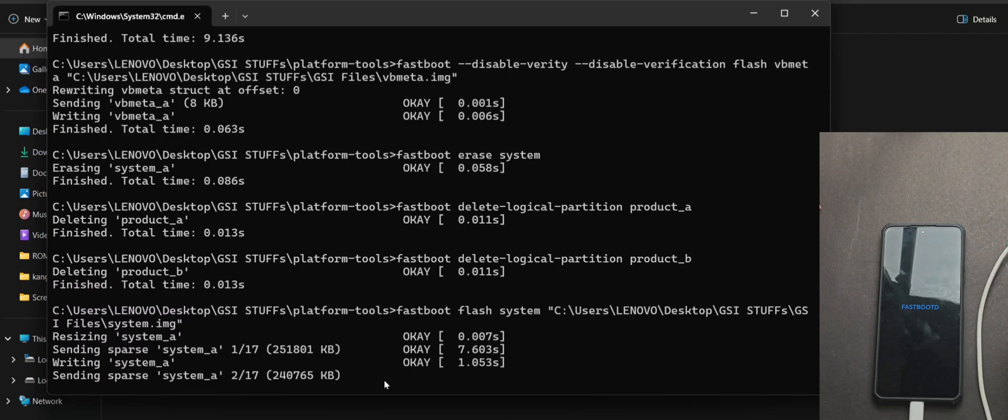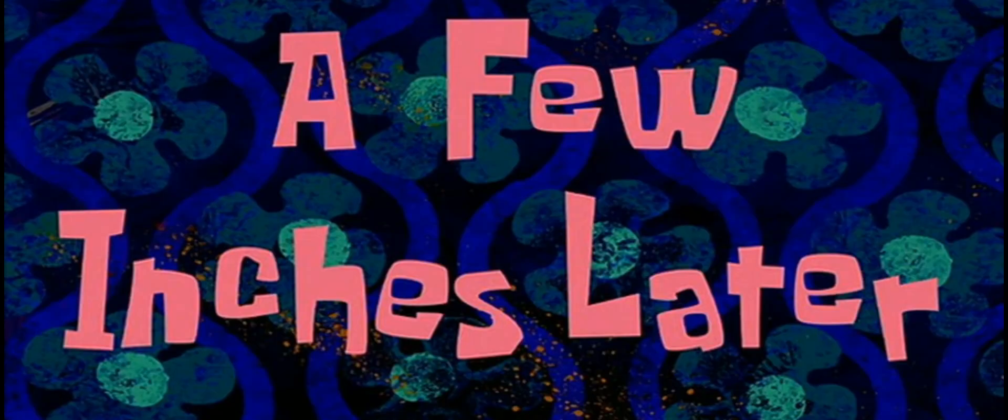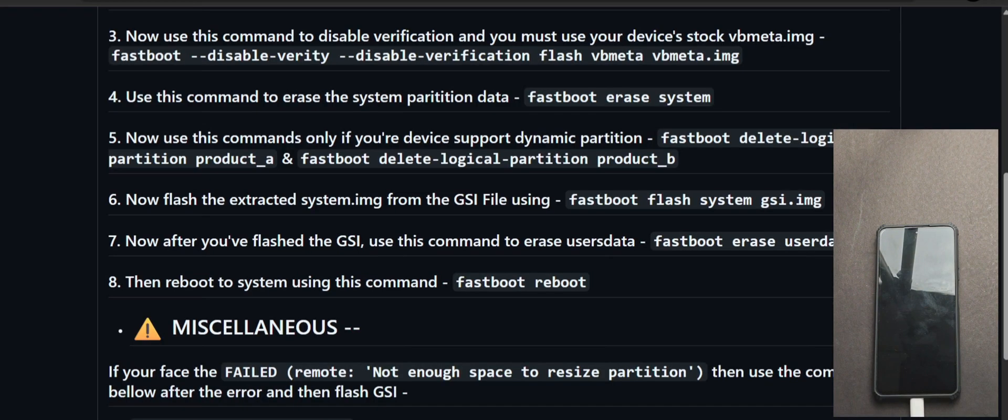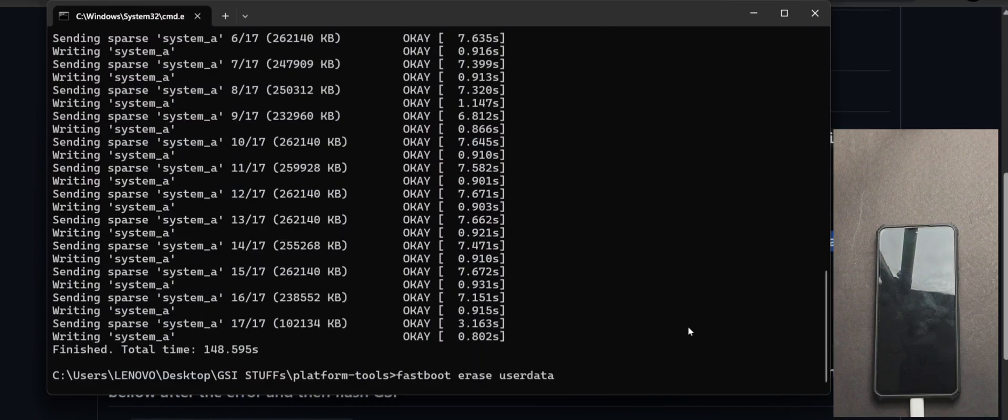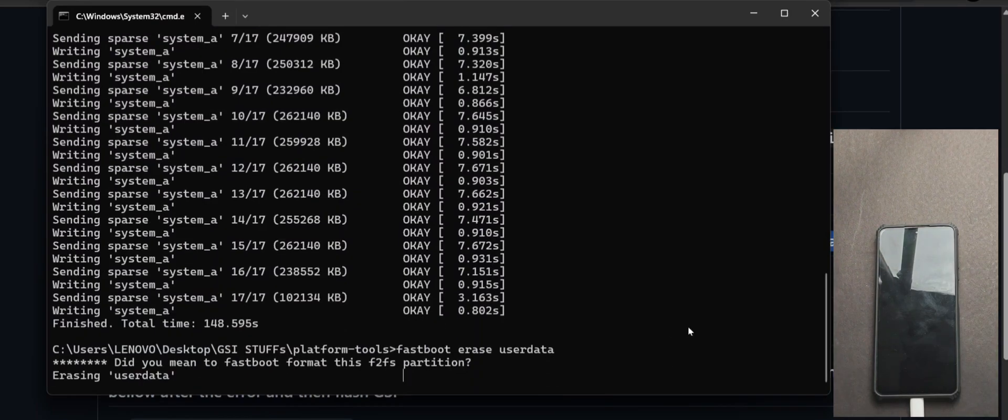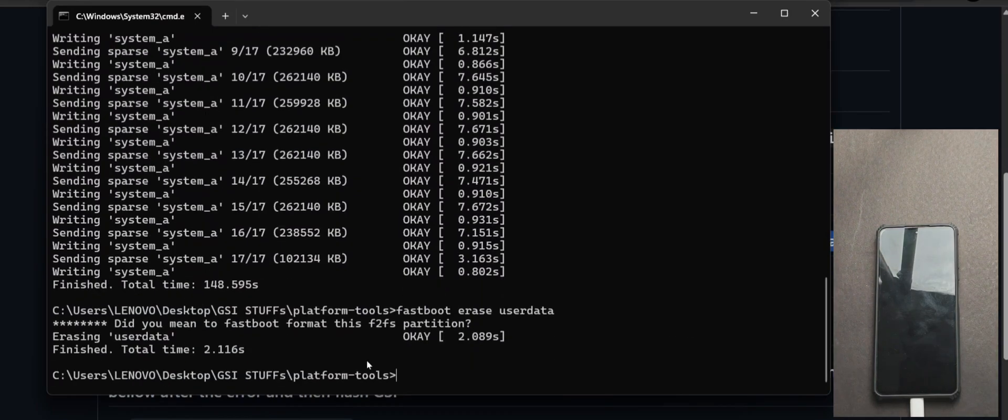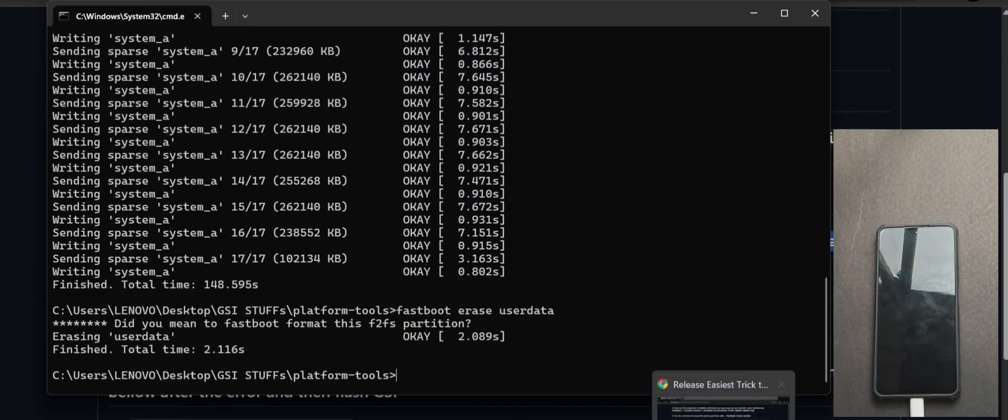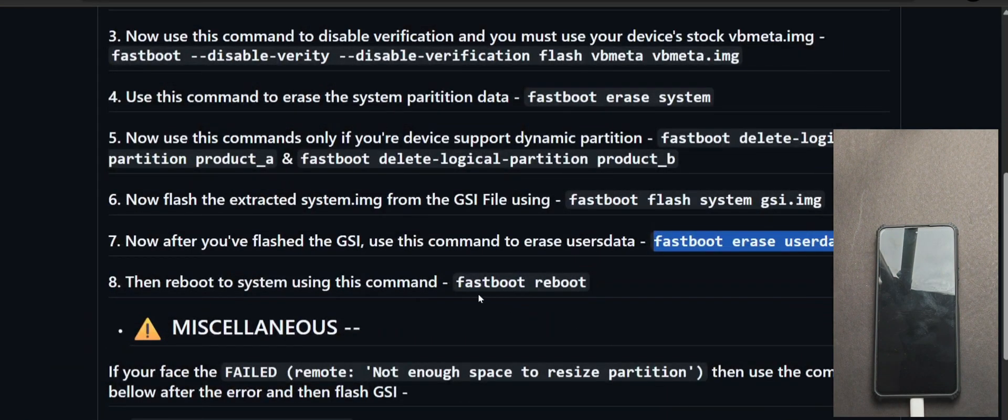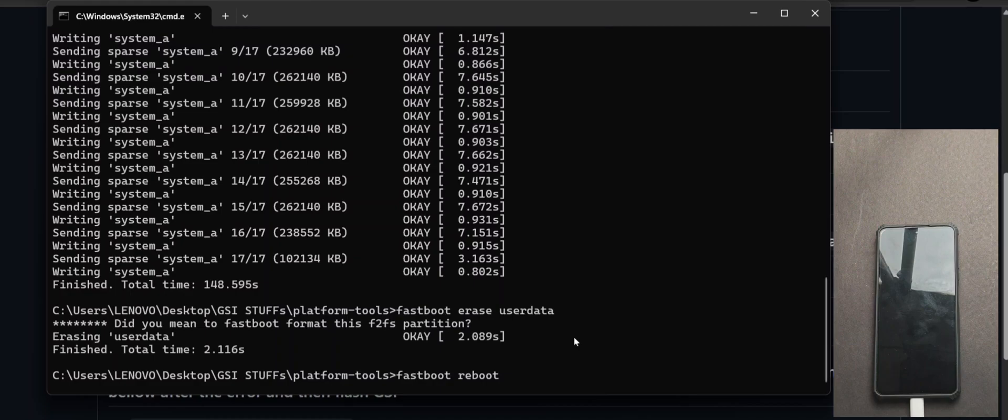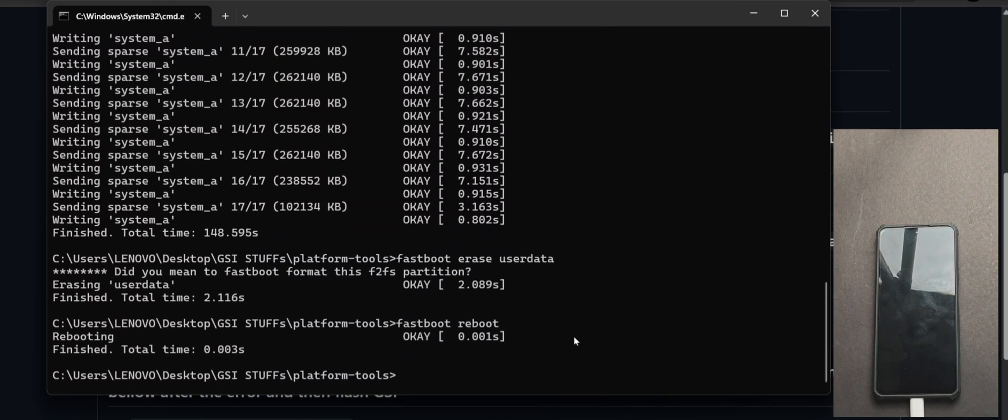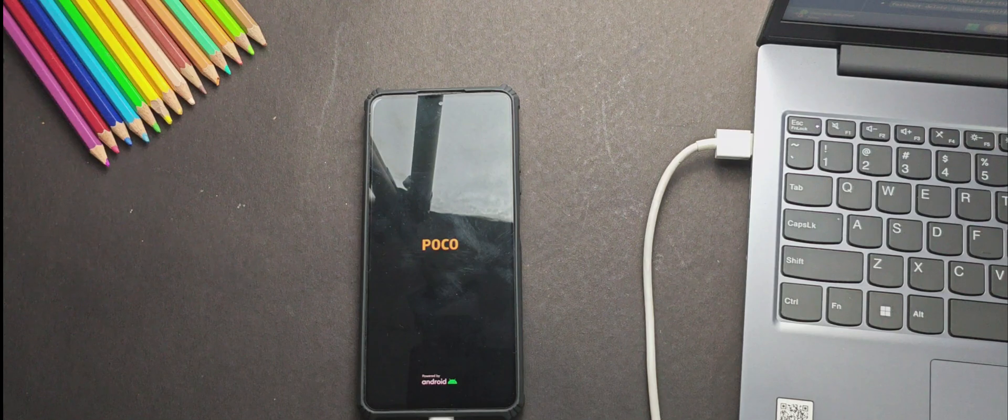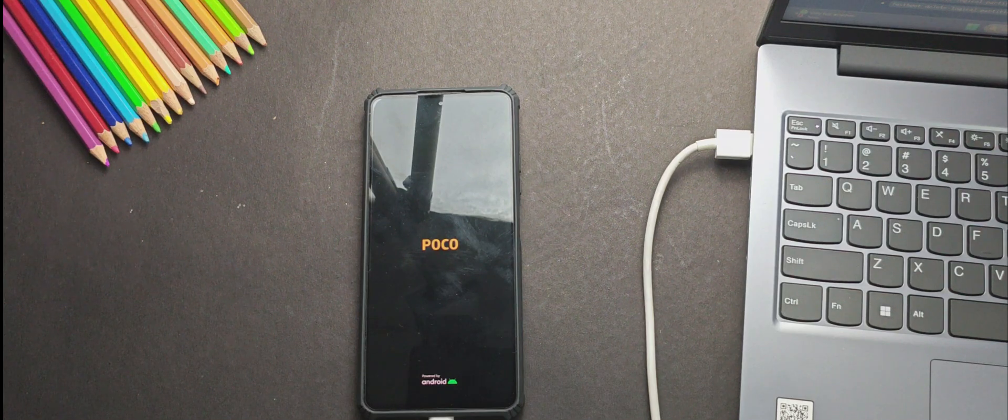So now let's wait till it completes the flashing process. So once the GSI has flashed, we will use one more command, fastboot erase userdata. Now after it's done, just reboot your phone using fastboot reboot. So now let's wait until it boots successfully.